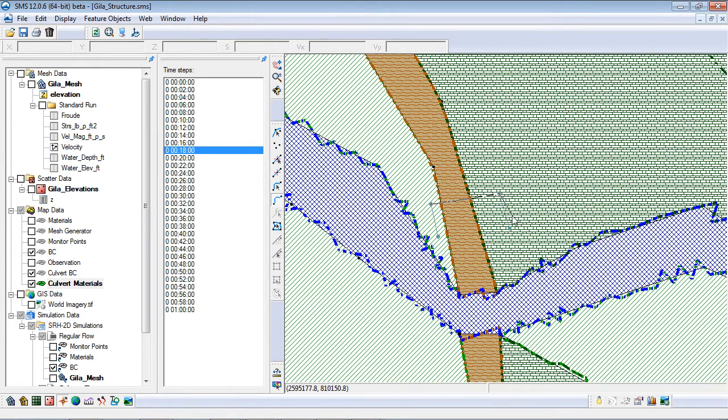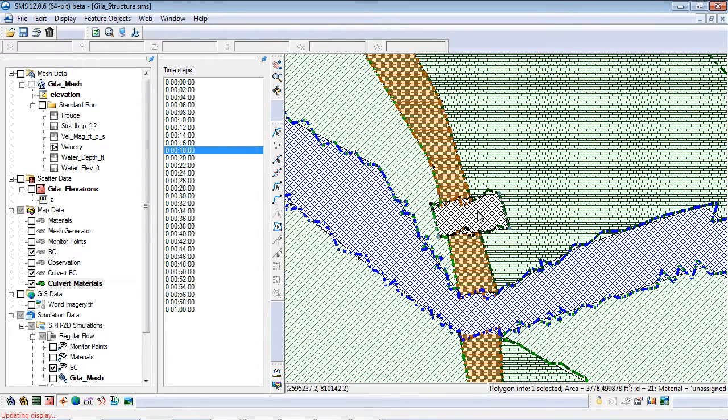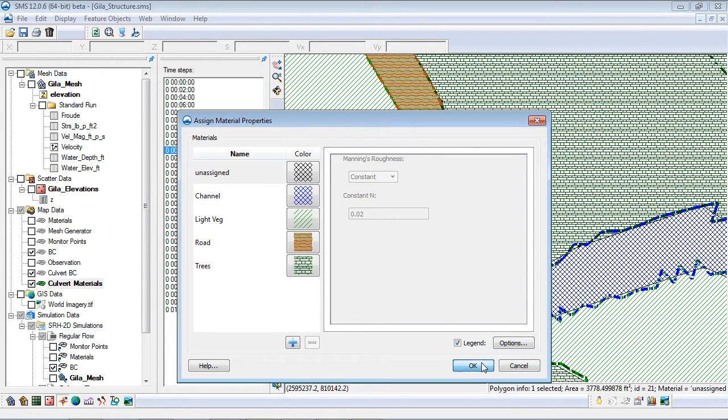The 2D elements between the culvert entrance and exit will not convey flow in the model, so I will specify the unassigned material type for this region.